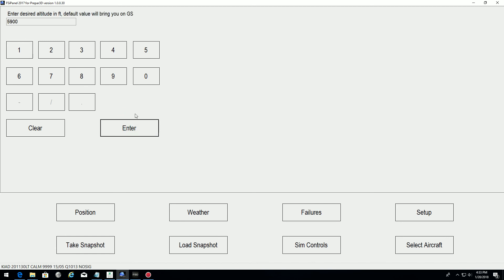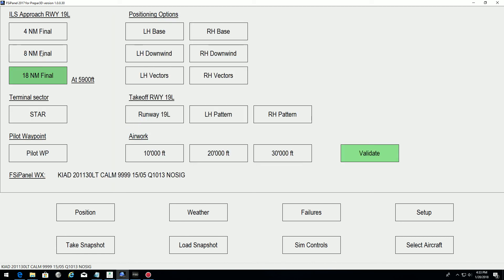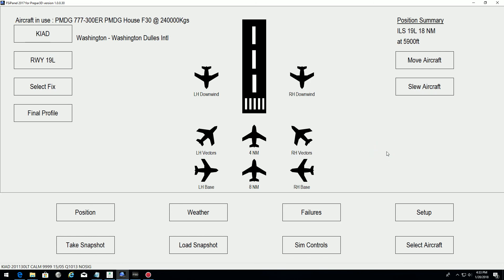Enter, and 59 is the altitude. That's good. We can leave it as default and validate. And now we are ready to move, so move aircraft.